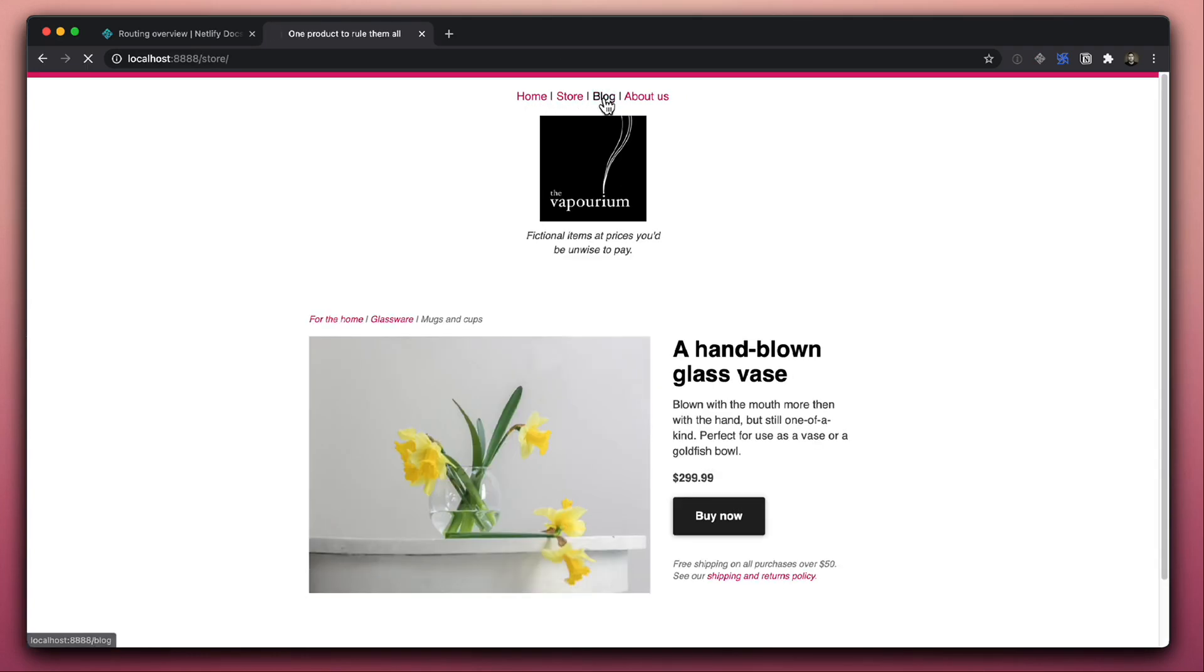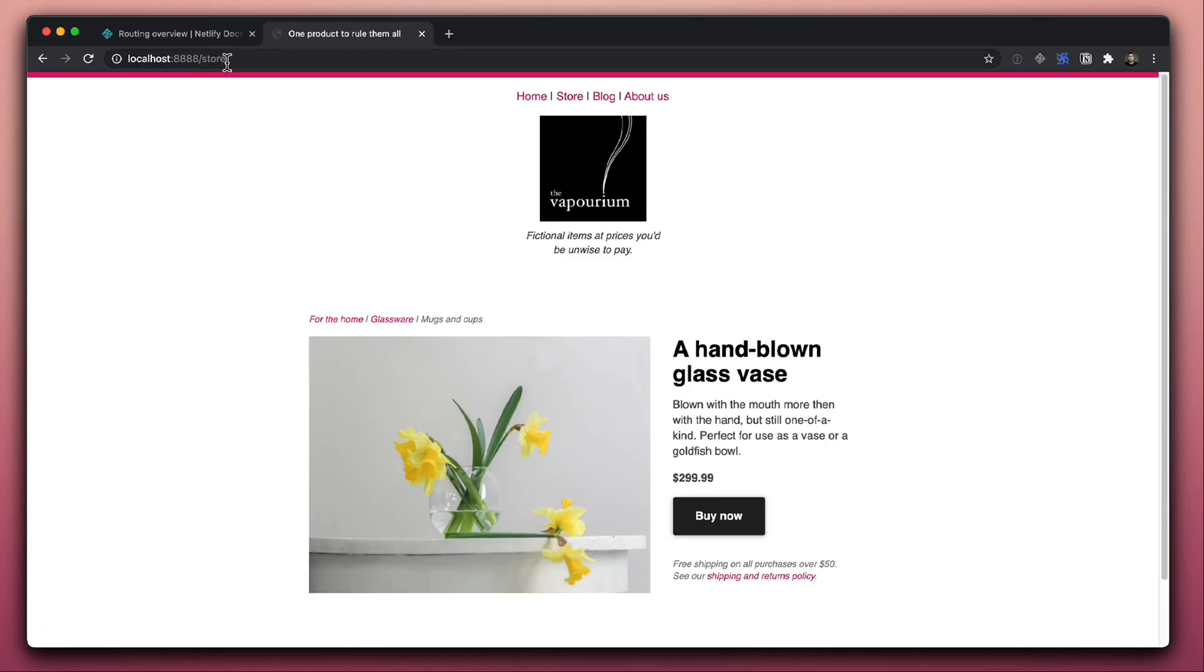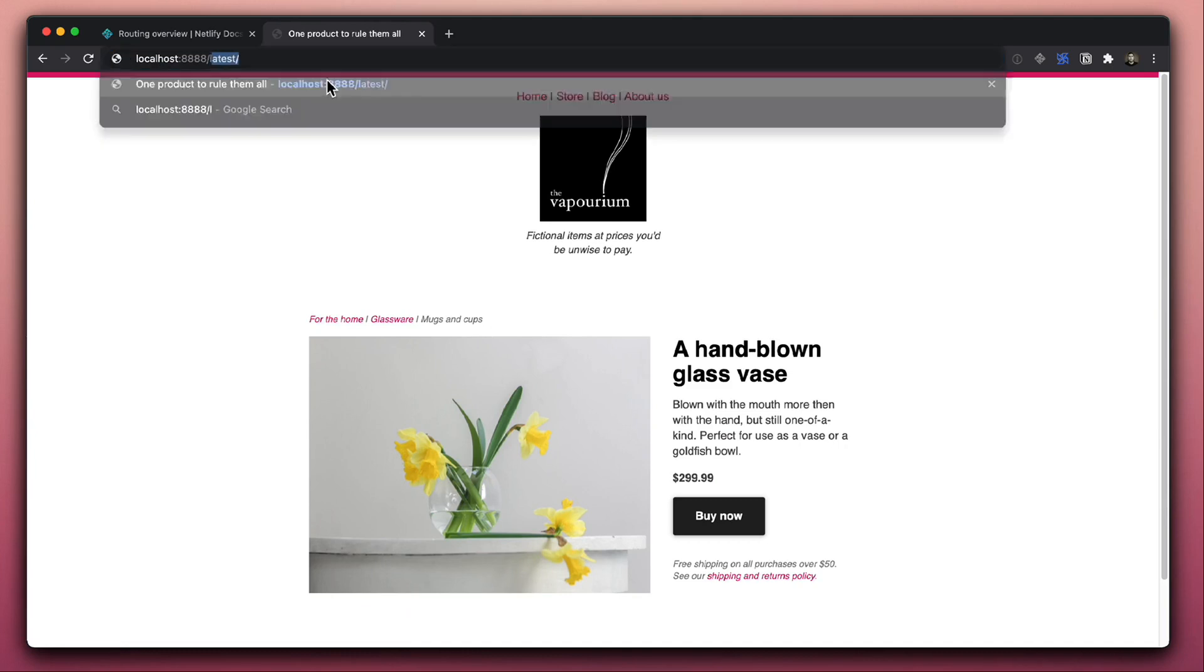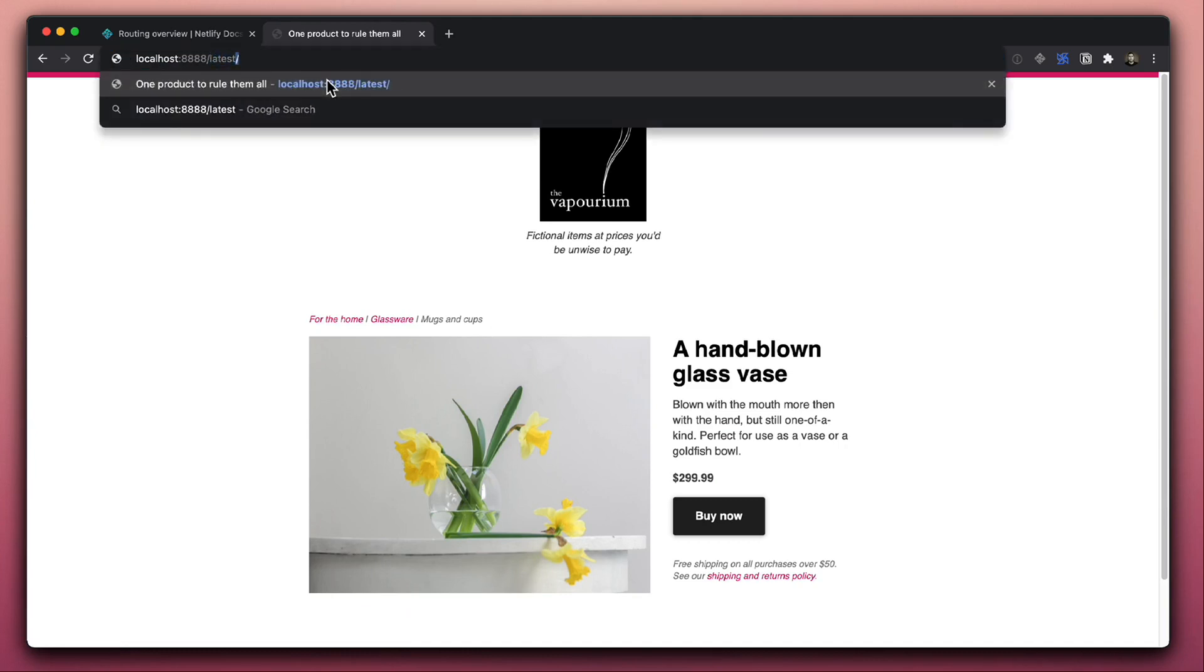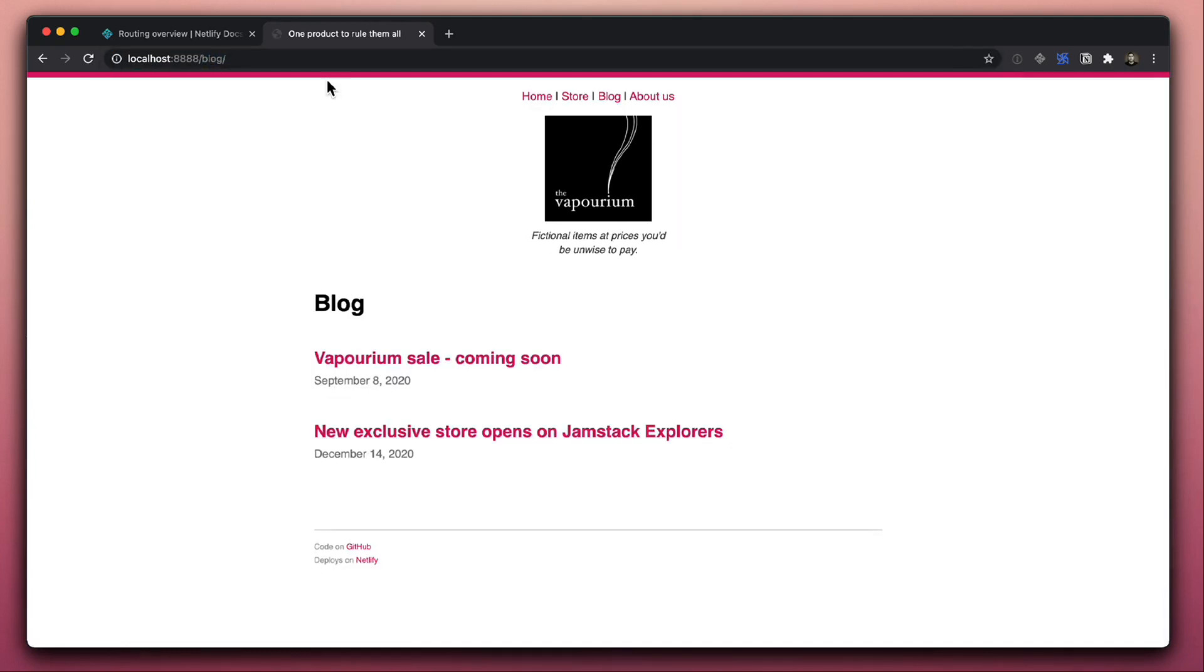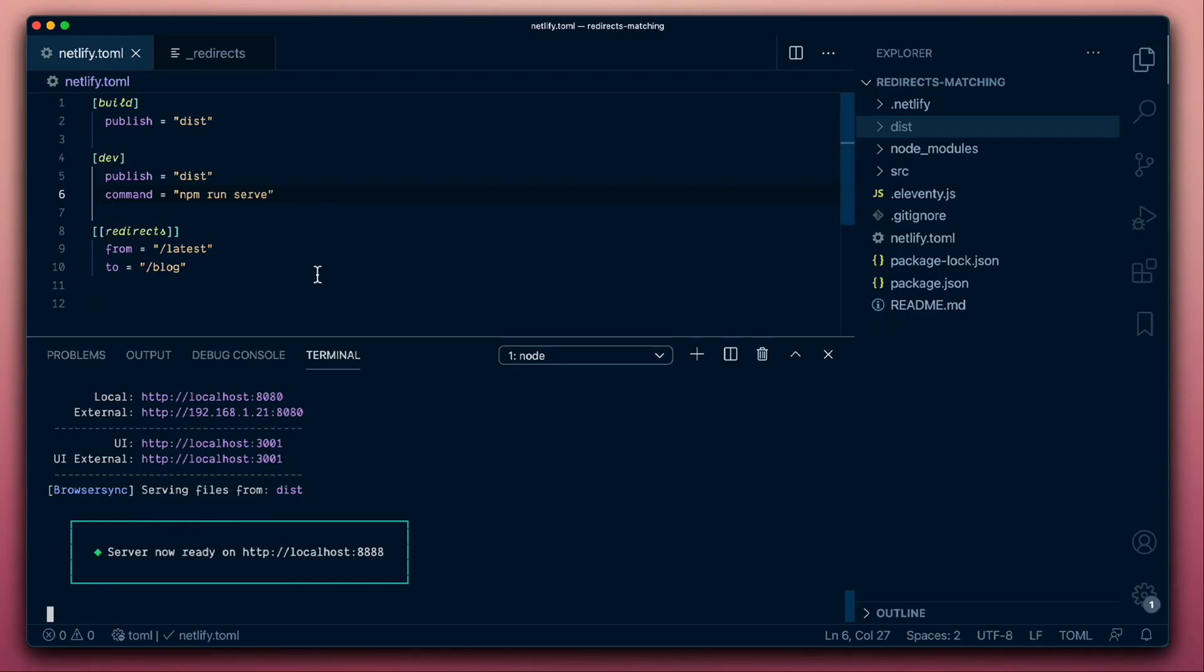We should be able to just navigate around the site, and I think we should also be able to see the same redirects that we configured. Yeah, our latest redirect is also pointing us back to the blog. So we now have local access to our routing rules, our redirect rules that we can now add to.